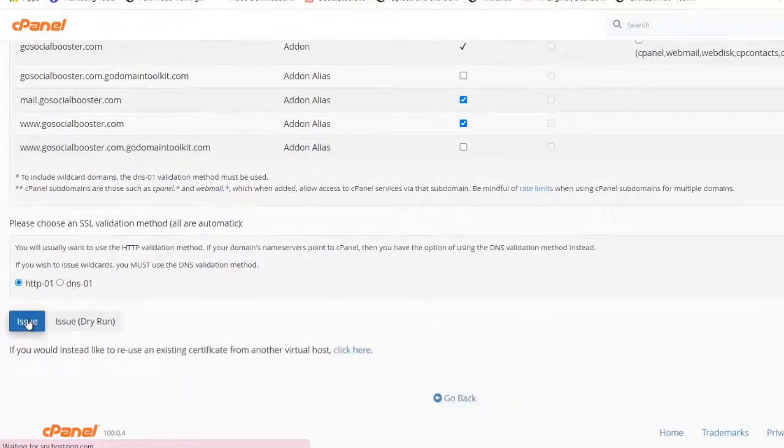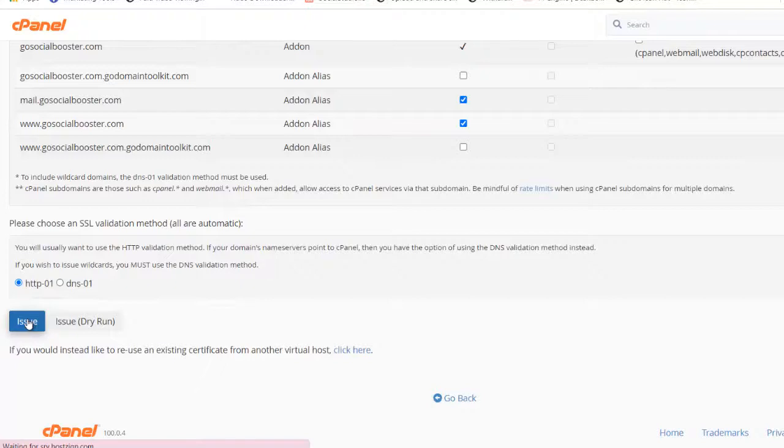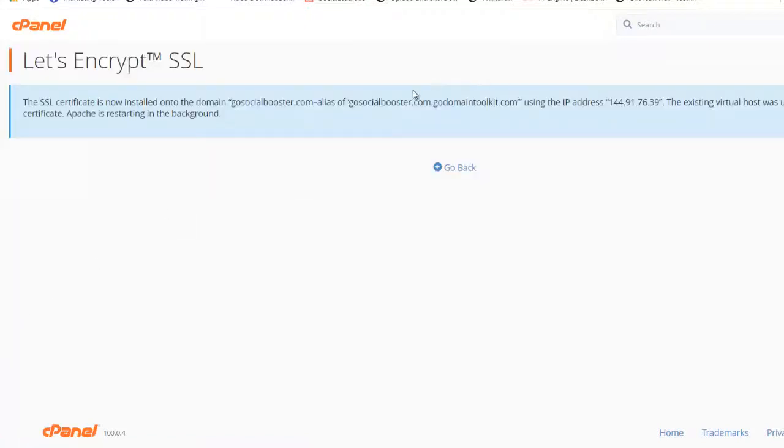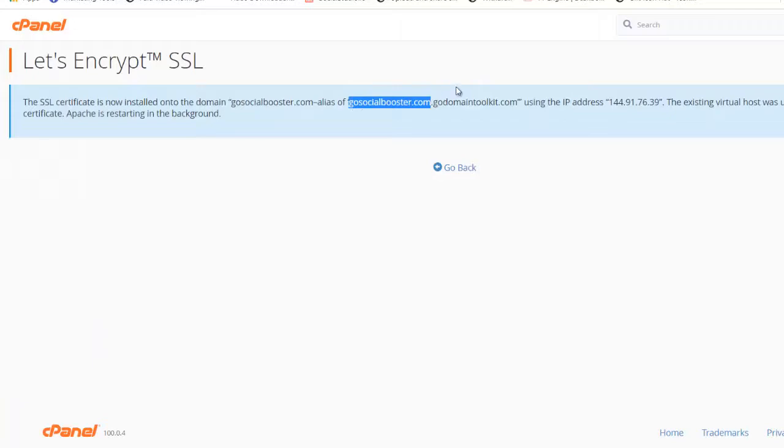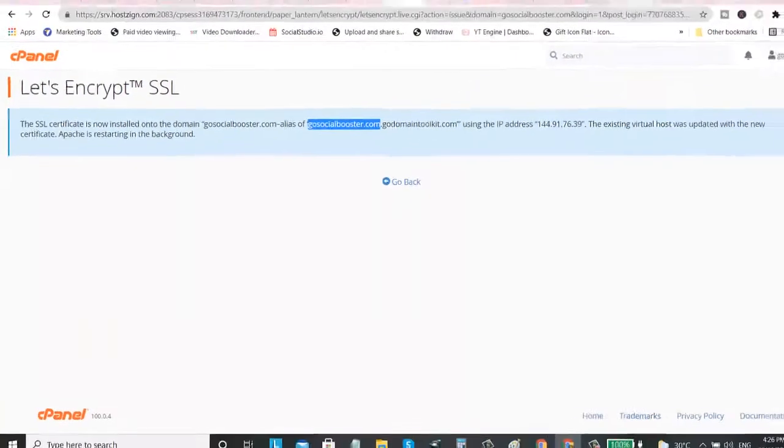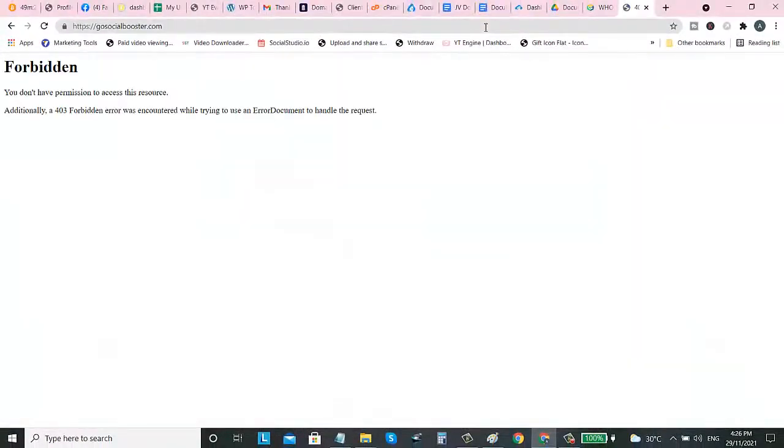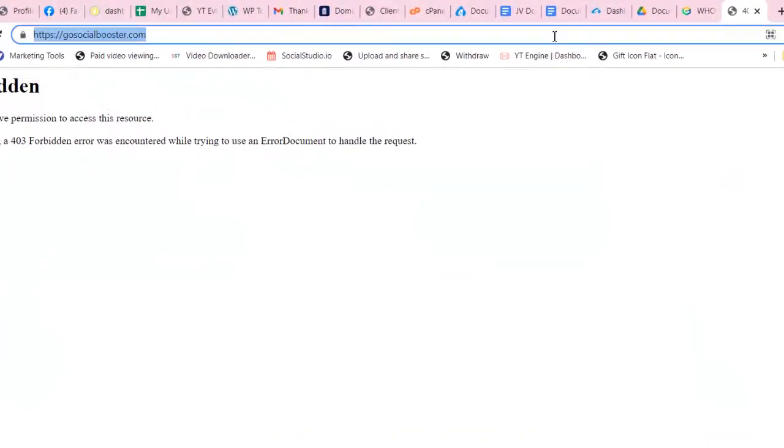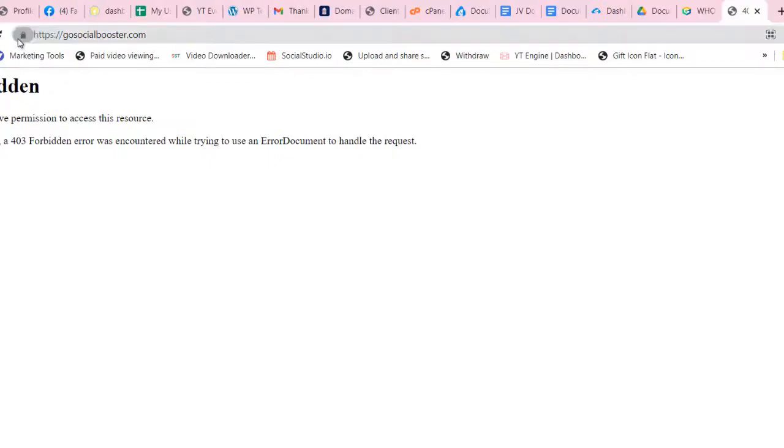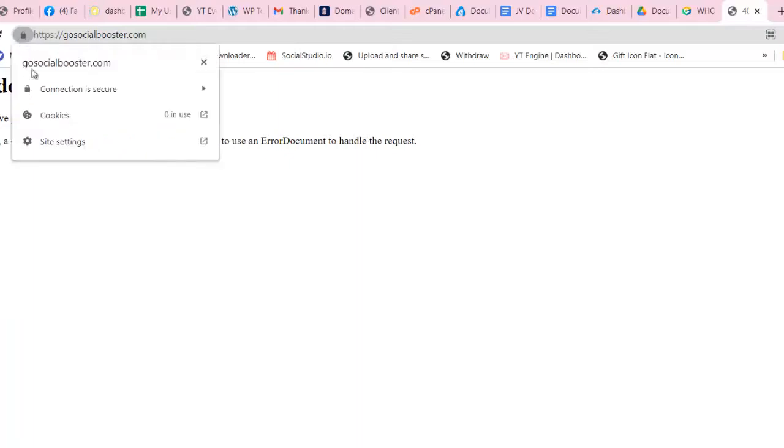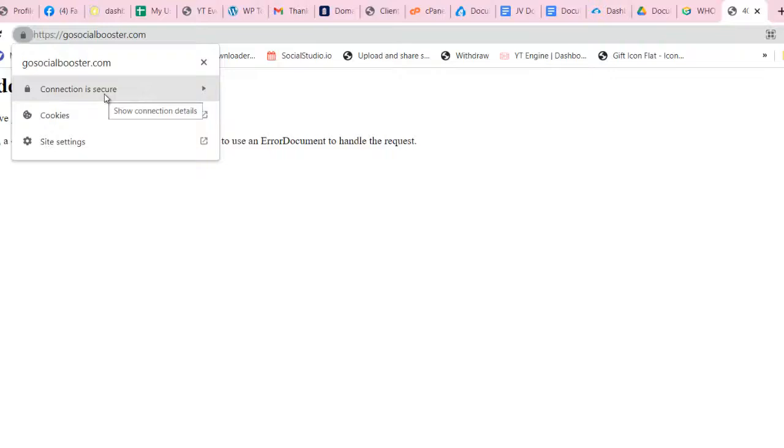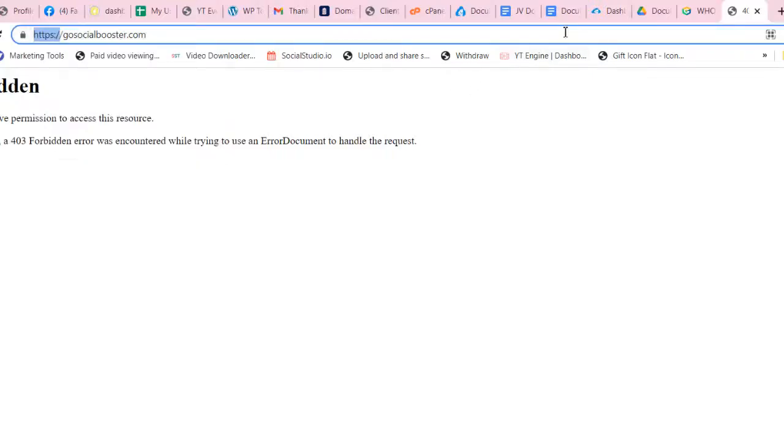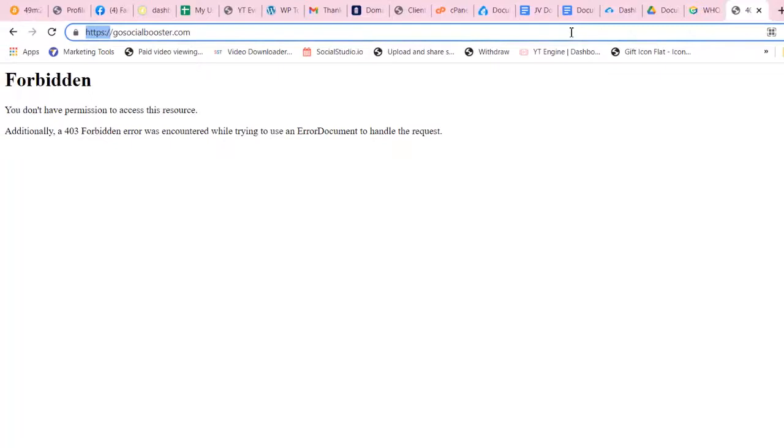When you visit your domain on your web browser, you can now have the HTTPS. Our website is now secured. So still, there are no files - there's no website on this domain because we didn't yet install. But if we visit this domain, we can see there's HTTPS. Just click this link and you can see the domain is already secured. The connection is secured. That's how easy to connect your domain to your web hosting.